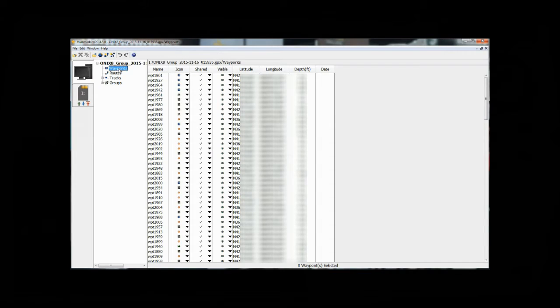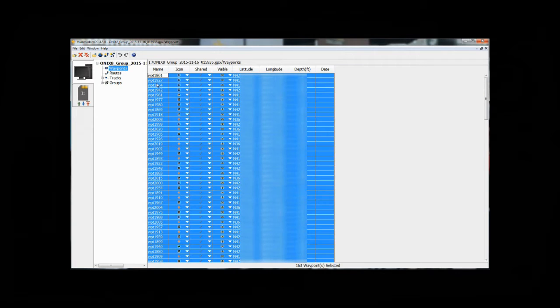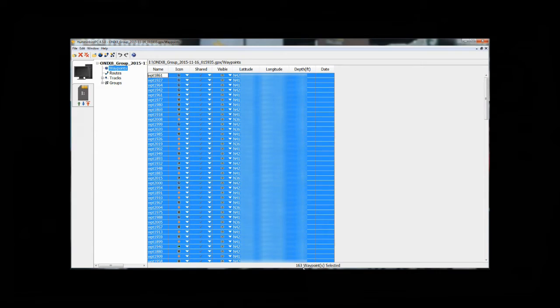It displays over here on the side. We hit the plus sign to expand it. We can see we got waypoints, routes, and tracks. We want to click on waypoints. Now this is going to show us all the waypoints that we downloaded from our unit. I'm going to go ahead and click one of them, and then I'm going to hit the shortcut key, Control A, to select all of them. It's going to tell us down at the bottom that we have 163 waypoints selected, which matches what our unit said when we downloaded them.